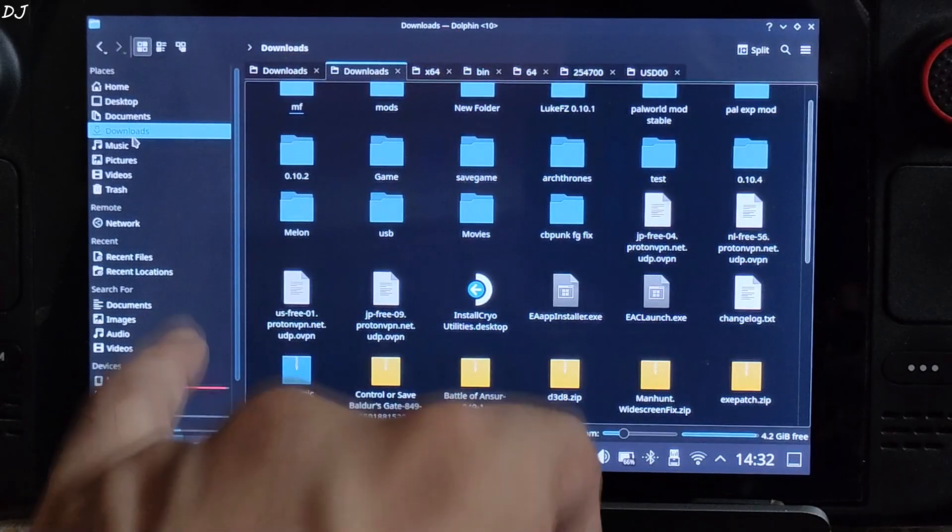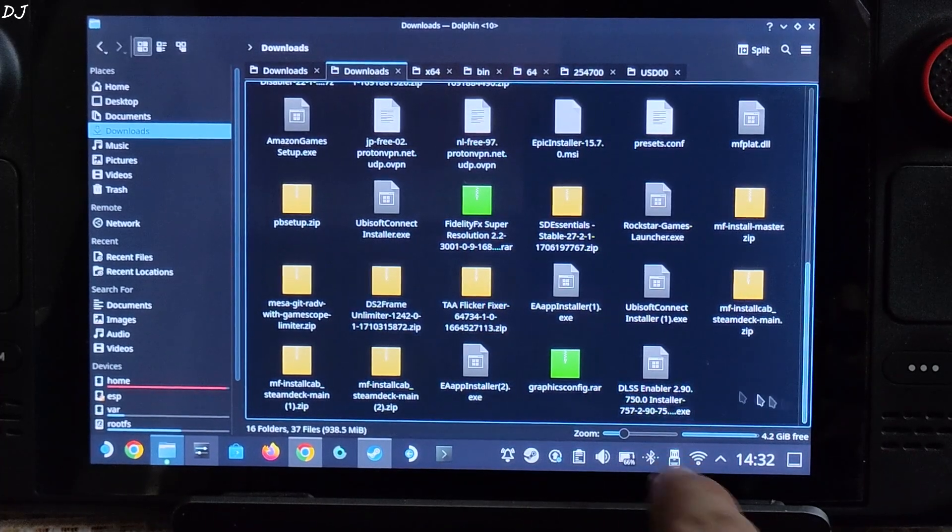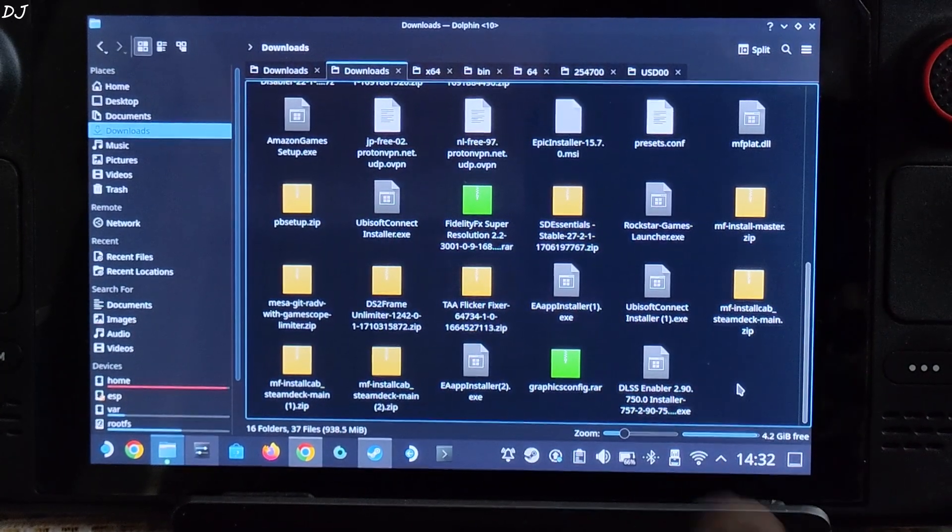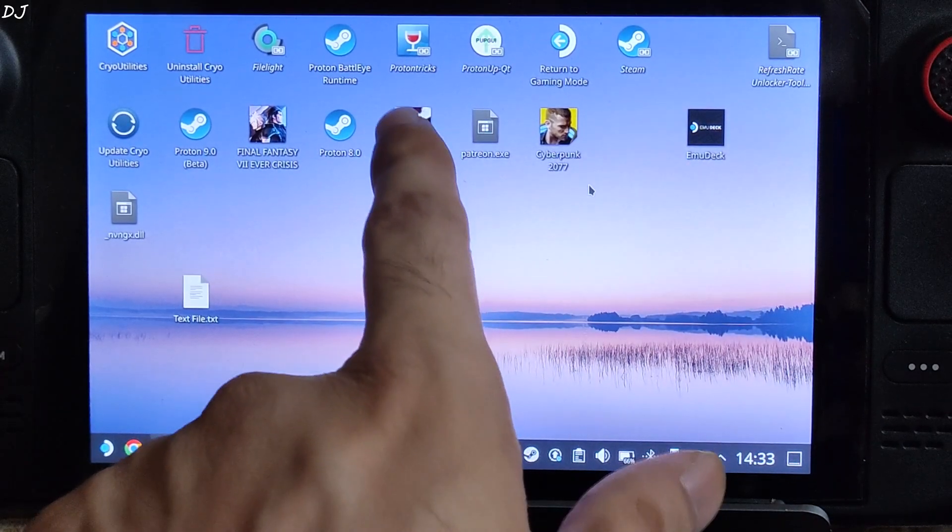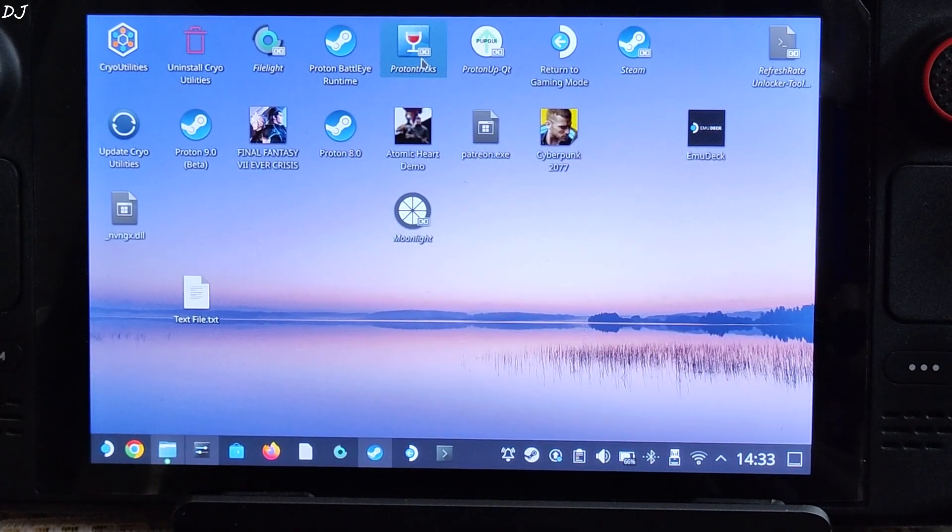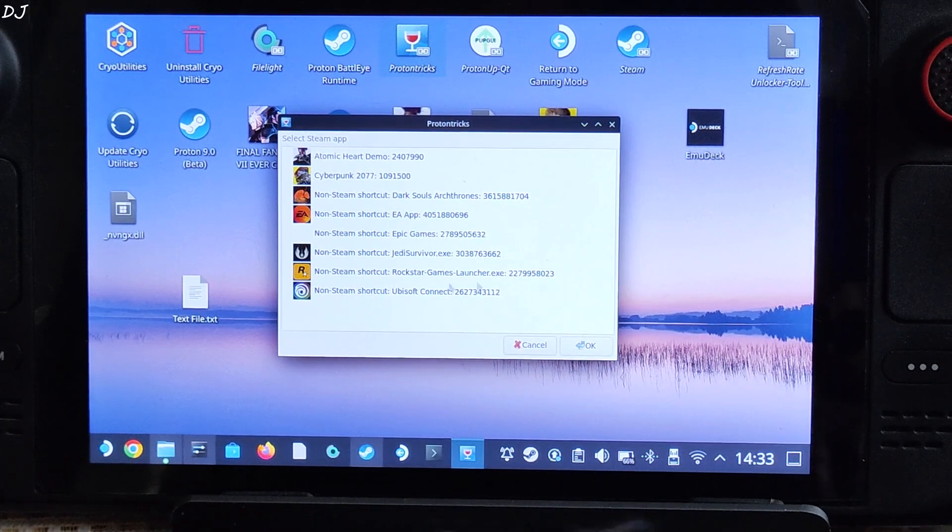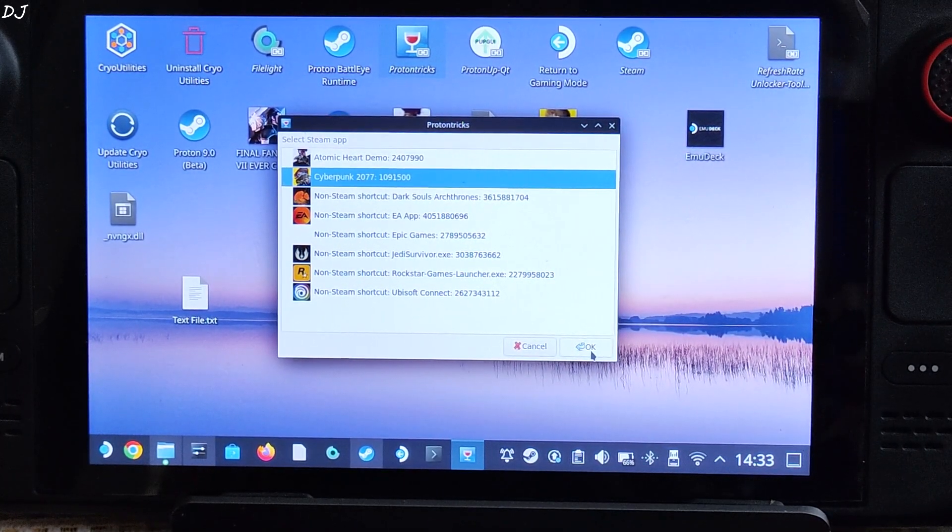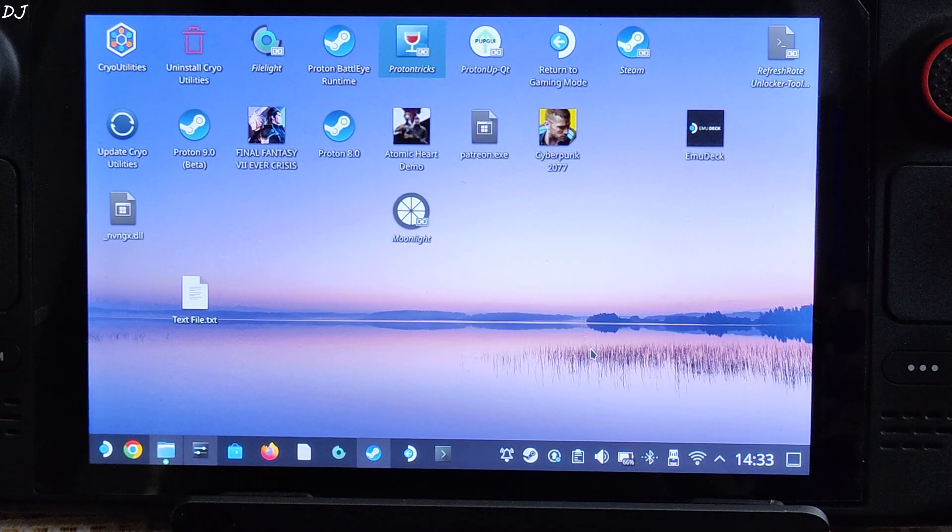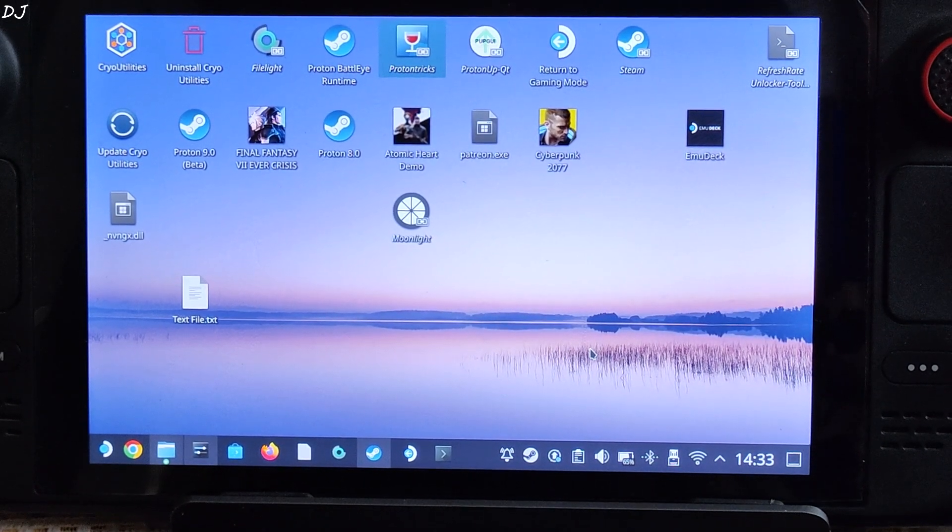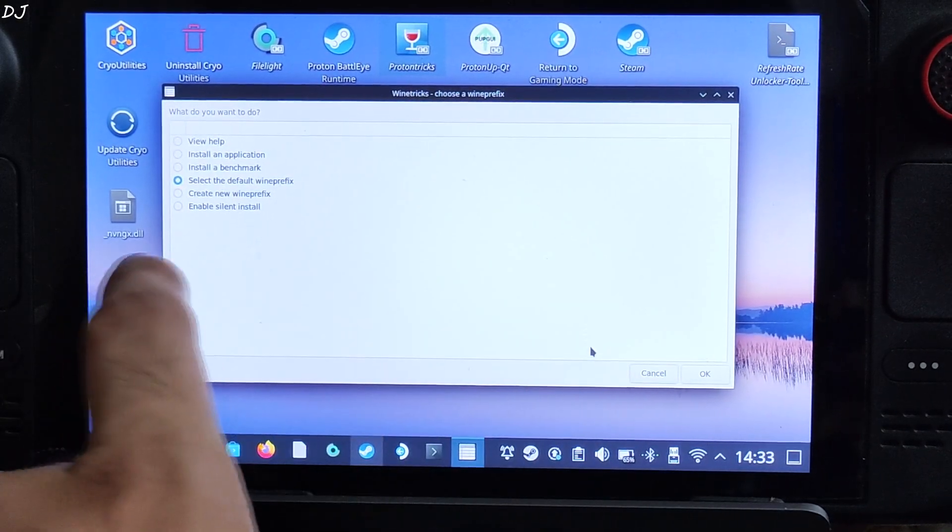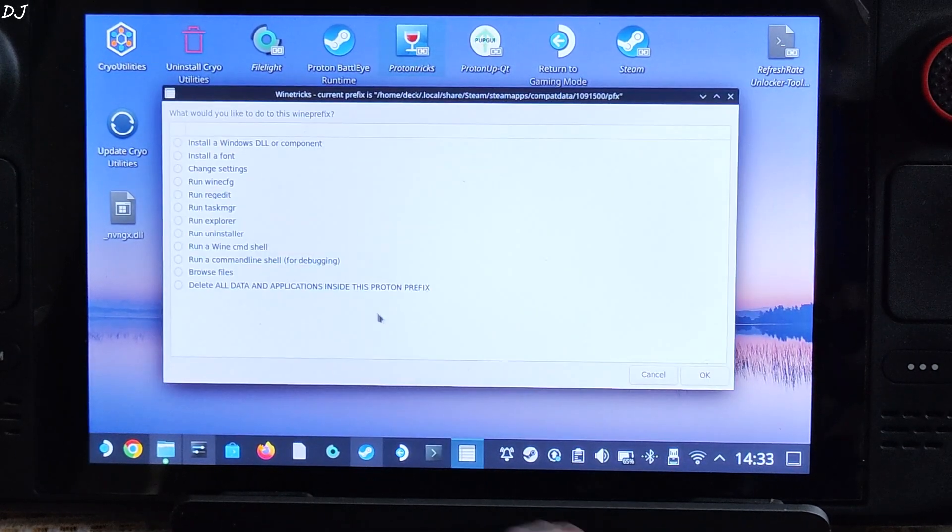Just go to downloads, look for DLSS Enabler exe file. There it is. I'll be using Proton Tricks now to execute this exe file. You can download Proton Tricks for absolutely free from discover store. Double click, select Cyberpunk, click on OK. Wait for the next window to pop up. It can take up to 6 to 7 seconds. There you go. Just select the default Winpfx option. OK.